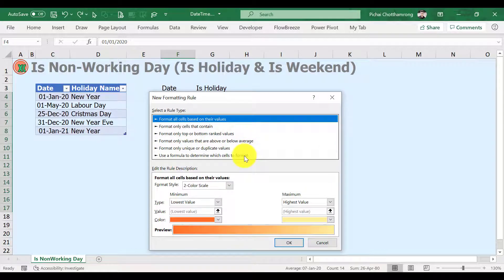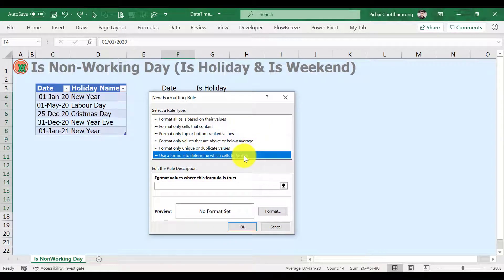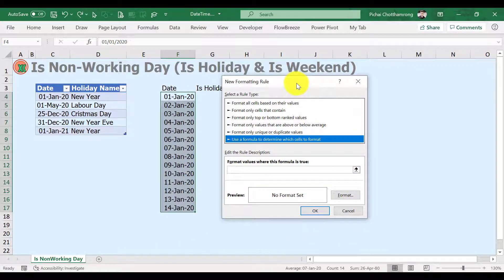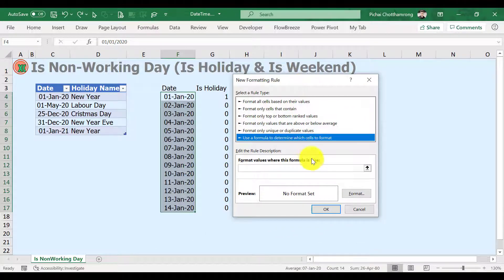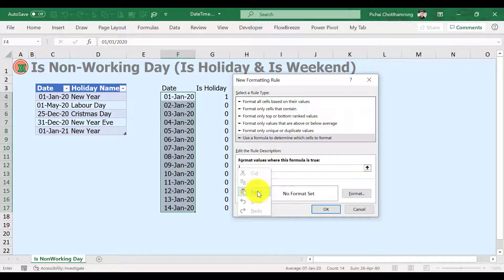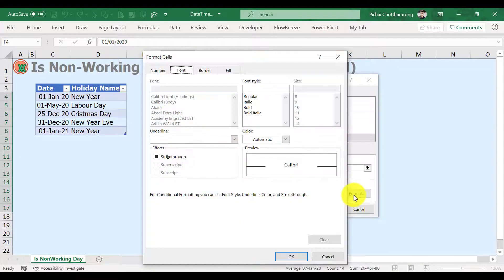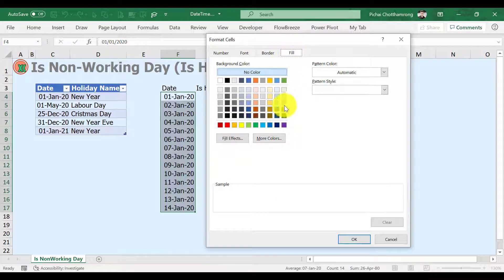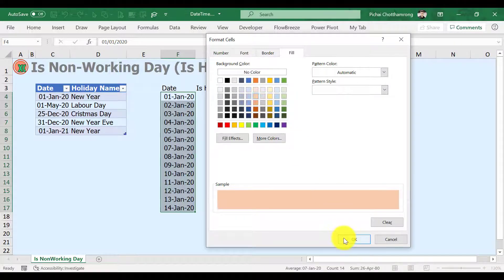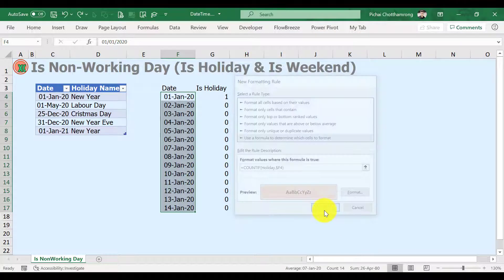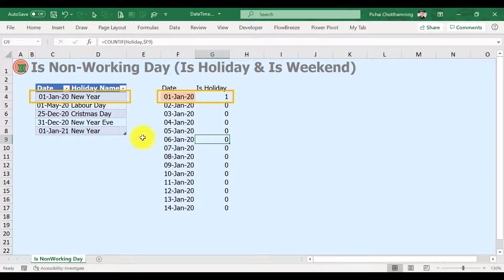In the box, select a rule type. Choose use a formula to determine which cells to format. In the formula box, just paste the copied formula. And don't forget to assign some format. Yes, we finished our holiday highlighting.